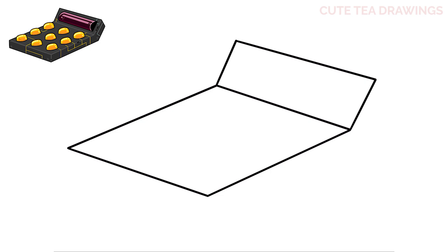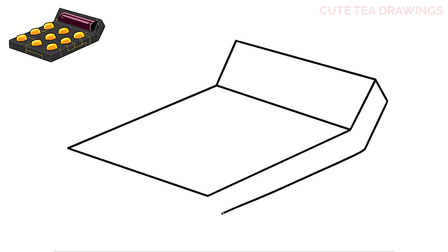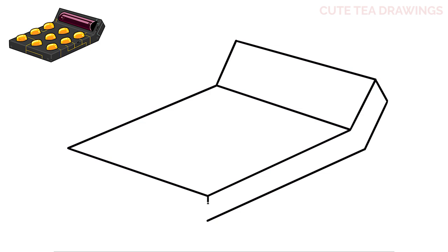Now from that top right corner, let's draw an angle down. Then angle it down to the left. Now let's angle it back down underneath that bottom point. And then connect them with a vertical line.